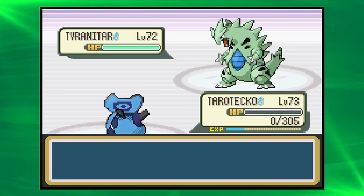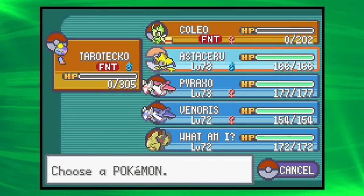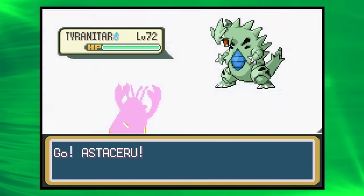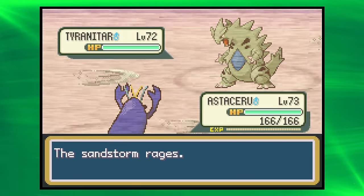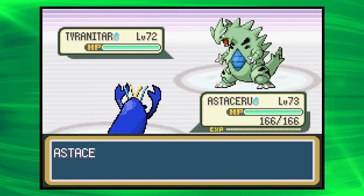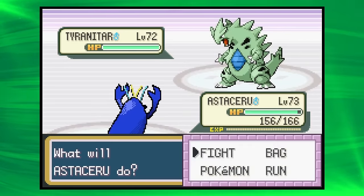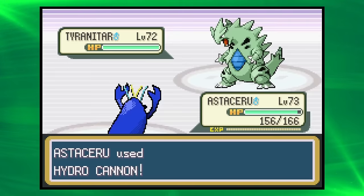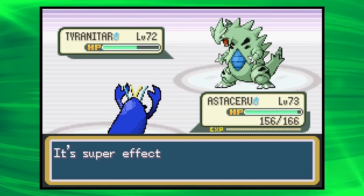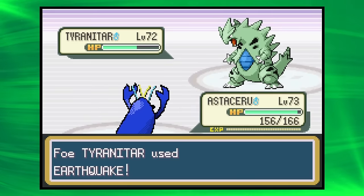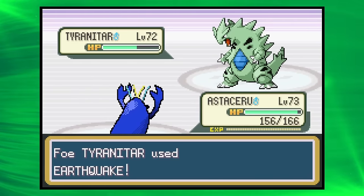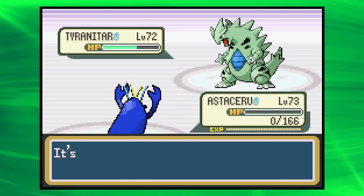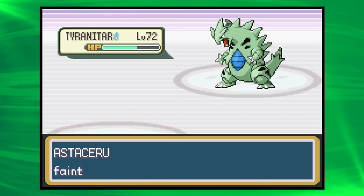We're in a bad position now. Let's get Astaseru in, and hope for, like, a crit on Hydro Cannon, I think, because Earthquake will kill us. But maybe a crit on Hydro Cannon is enough? Let's see. I feel like I've never seen that animation before. Crit would not have been enough. That is enough. Okay. Look, I didn't promise a good battle. I did not promise a good battle in this.